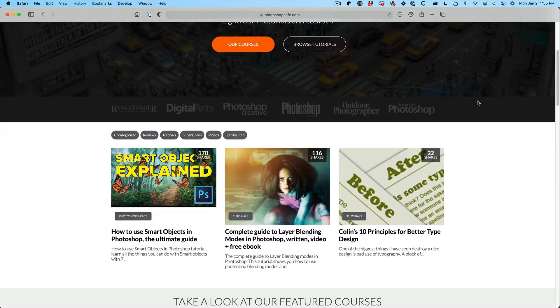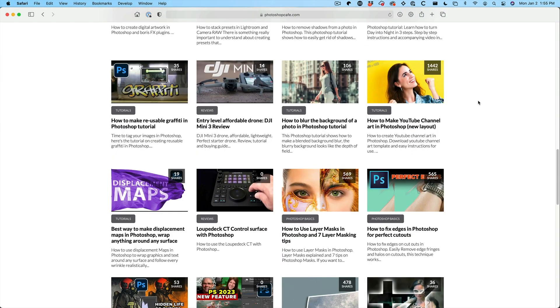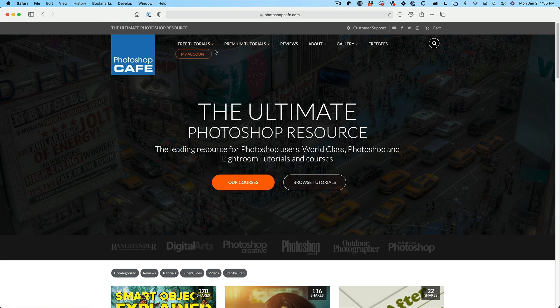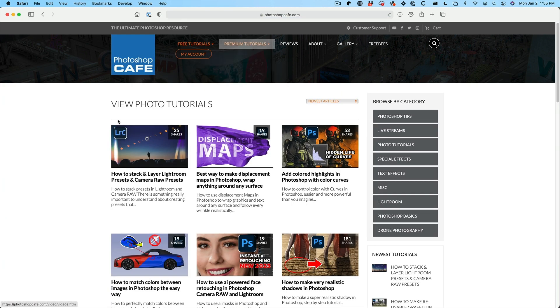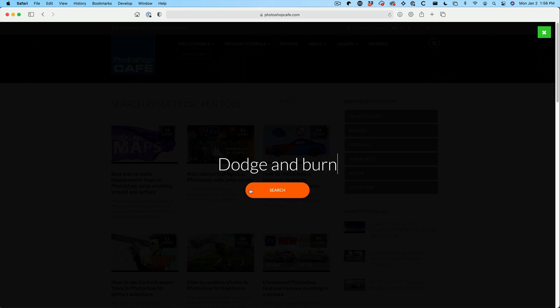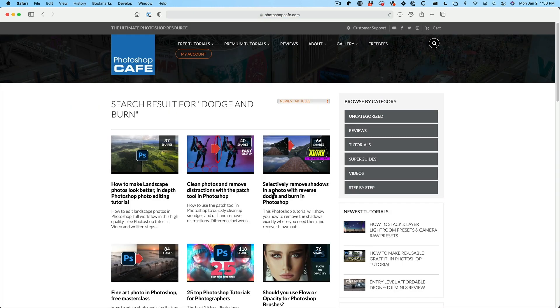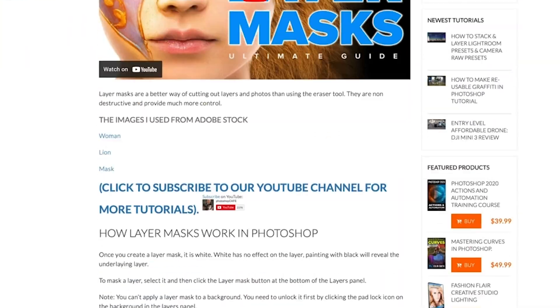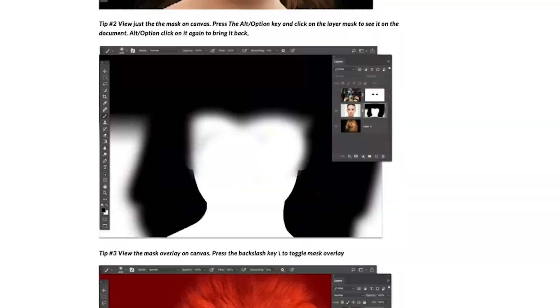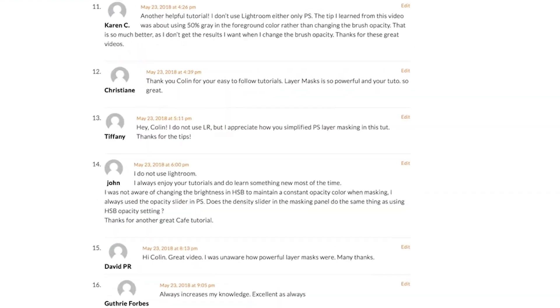The fifth tip is to use resources. One valuable resource is photoshopcafe.com, where I've been doing this since the year 2000 — this is the 23rd year I've been writing tutorials and adding tips. Browse the website, click Free Tutorials, browse by category, or search. Most of the tutorials I do each week on YouTube are also on Photoshop Cafe with written steps, so you can go at your own pace and really grasp these skills.